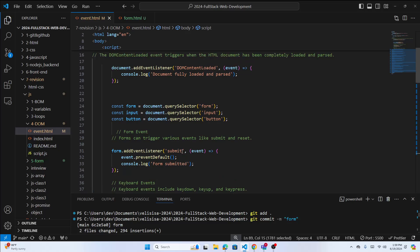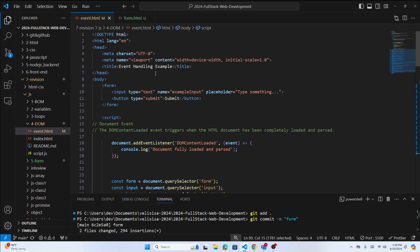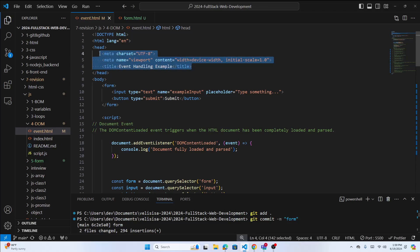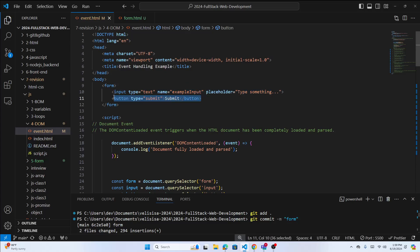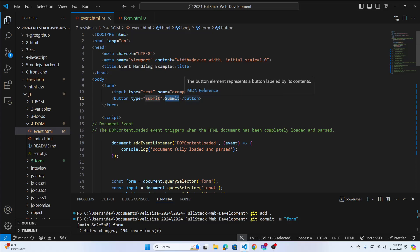First, try to understand this code. What we have here is the body tag with a form. In the form you have an input with type text, name is example input, placeholder is 'type something'. So in this input field you're going to type something, and then we have a submit button. When you click this submit button, what happens?